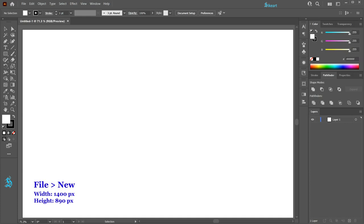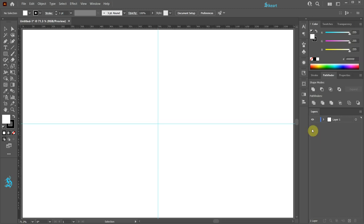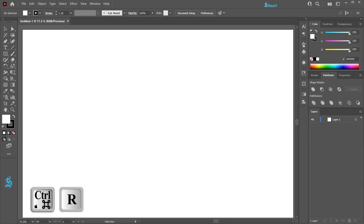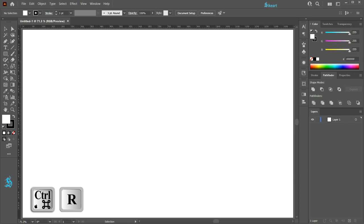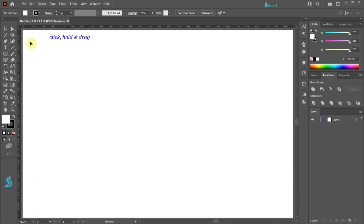Let's open a new document. First we will create guides. Press the CTRL and R keys on your keyboard to show the ruler. Now click in the corner where the two rulers come together, hold and drag.